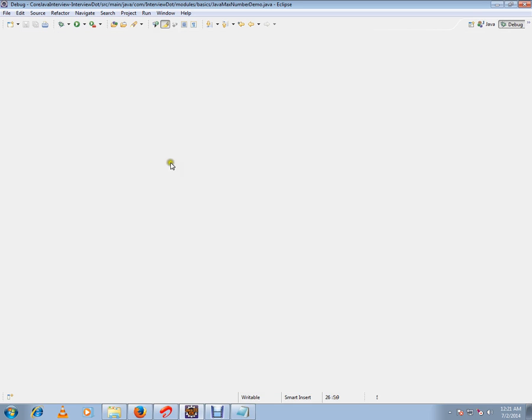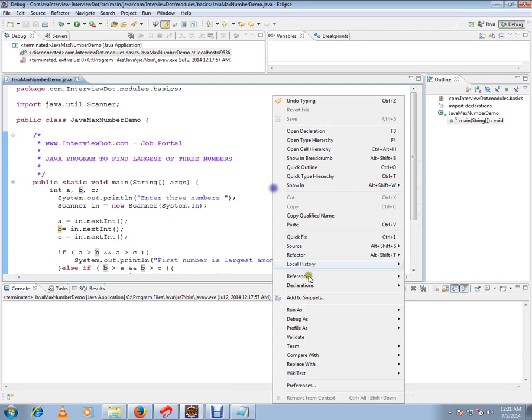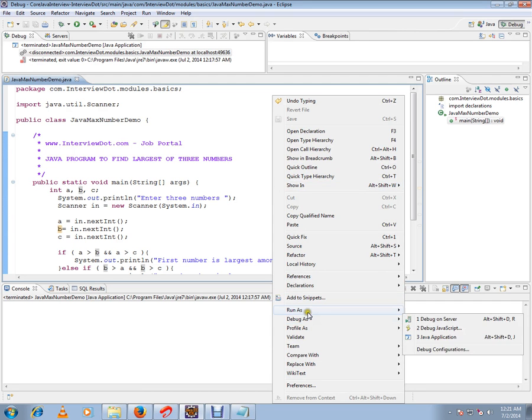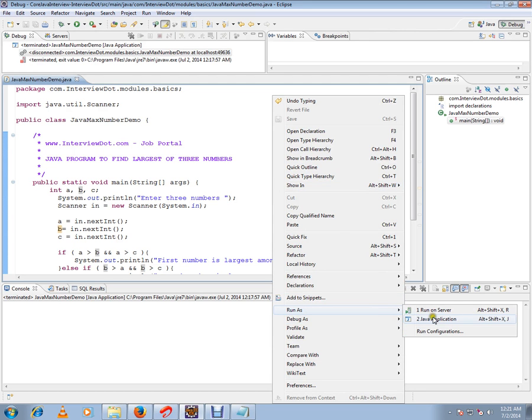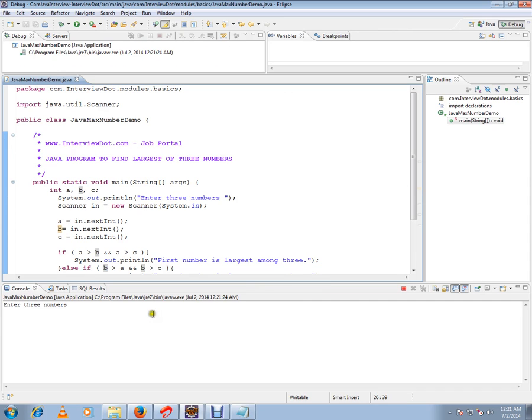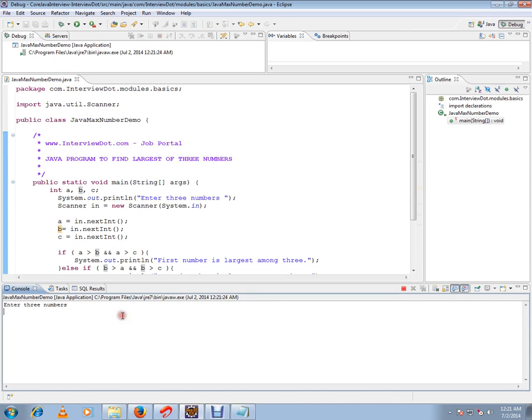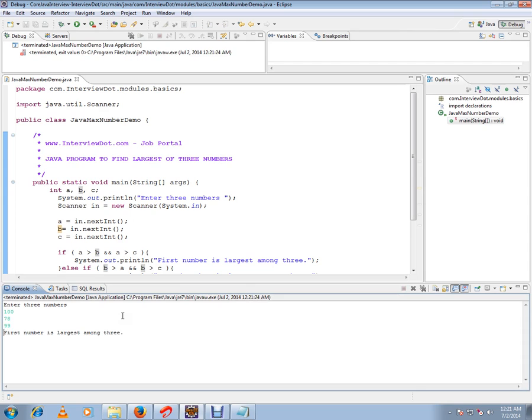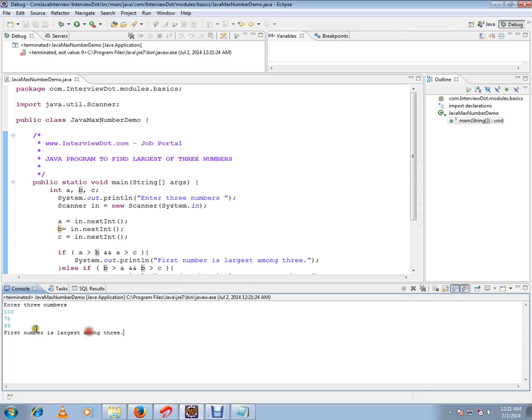So I'm going to run this. On the console it will be asking me for numbers, so I'm going to type numbers here. So it says the first number is the largest among three. So I entered 178 and 99, and of course 100 is the maximum number.